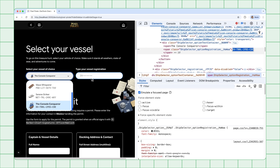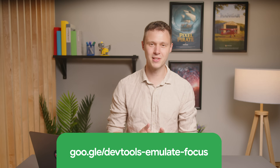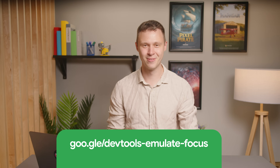Now I can copy the registration number into the input, and it's confirmed valid. To learn more about focus emulation for the next time you need to debug ephemeral UI elements like this, check this link. Next up: form debugging.